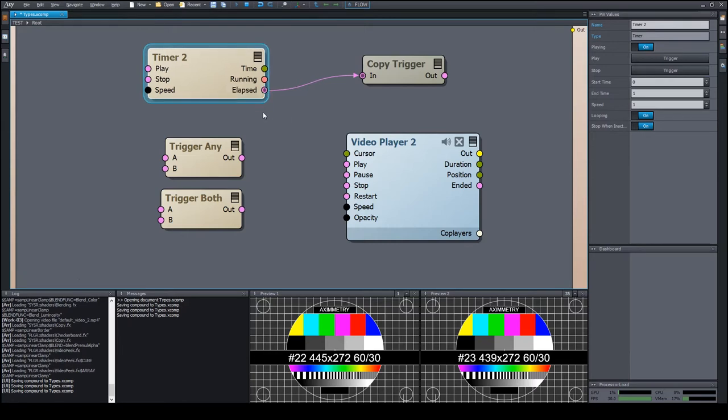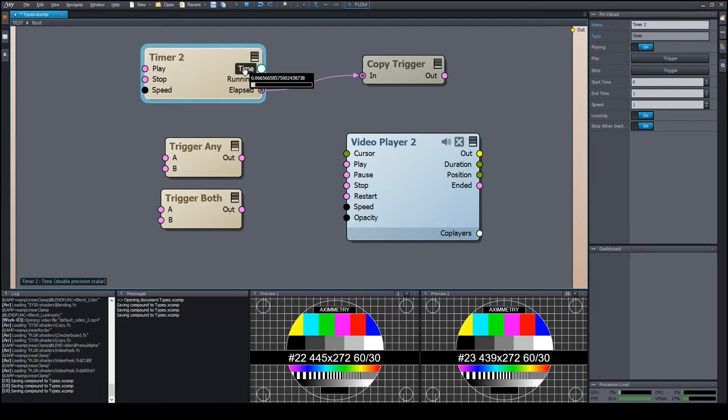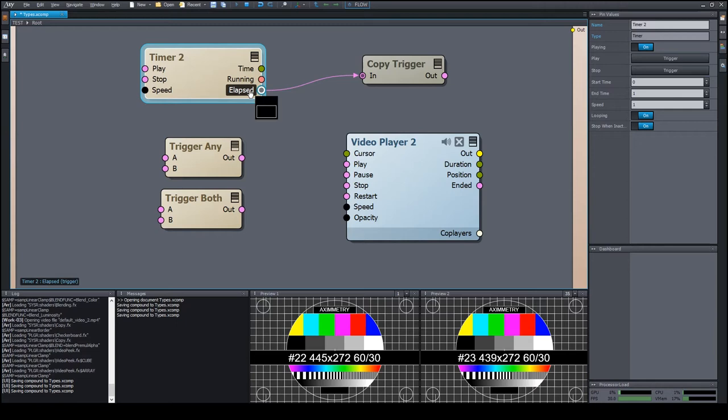For example, we have a timer module which runs in looping mode in one-second cycles. It has an elapsed output that signals the reaching of the end time. In its peaker, we can see a one-second periodic signal.